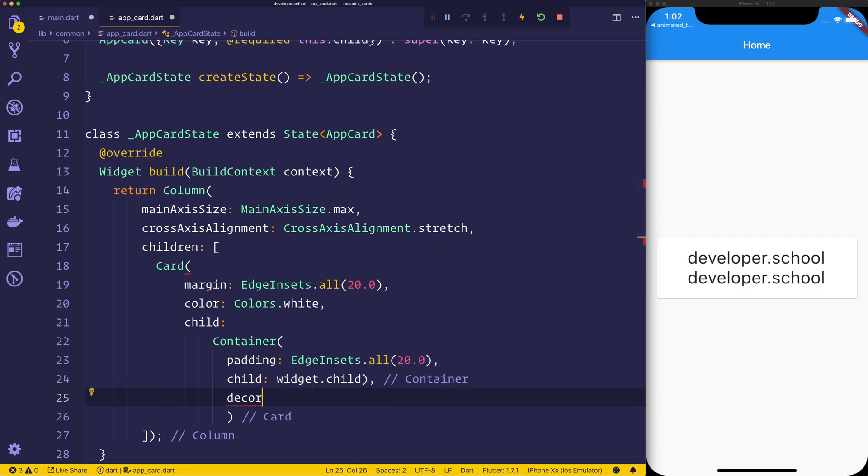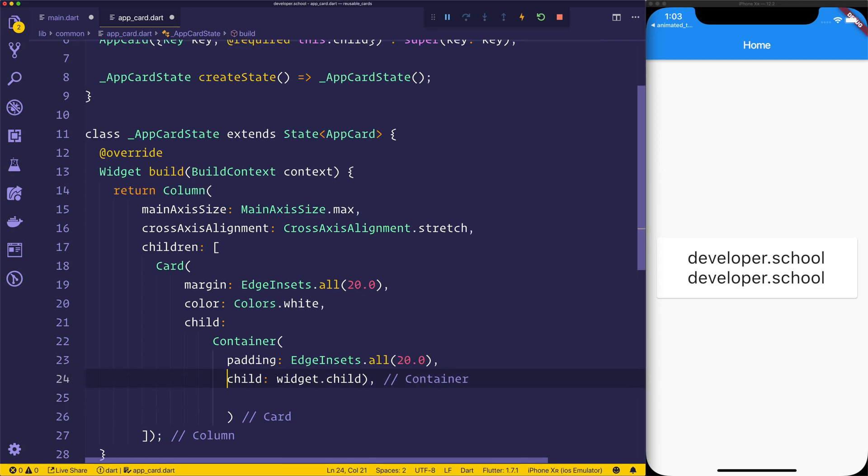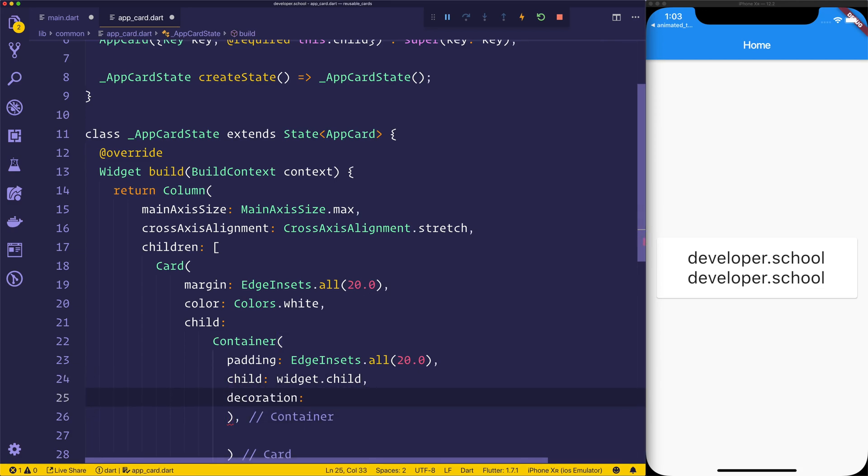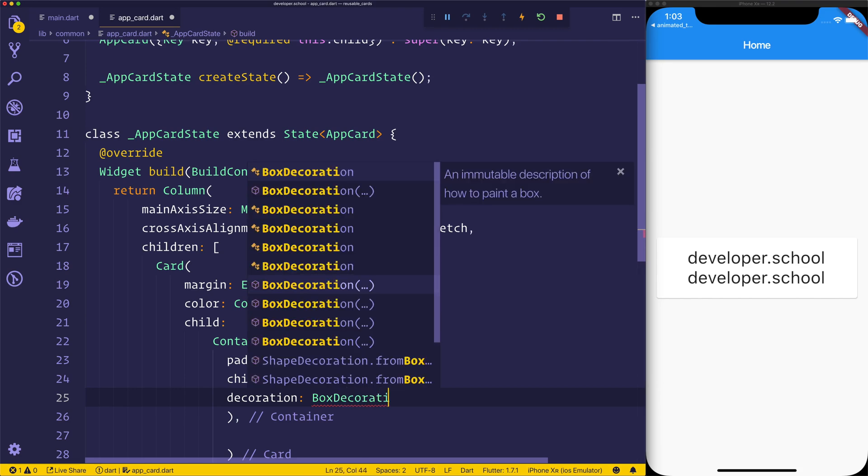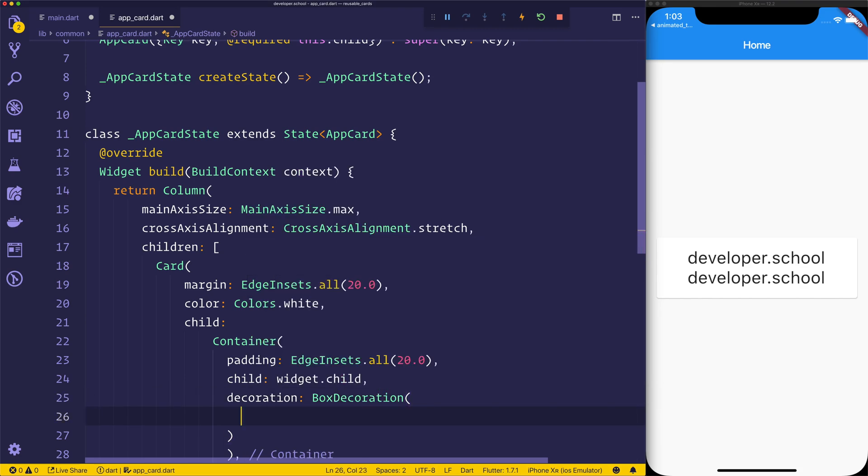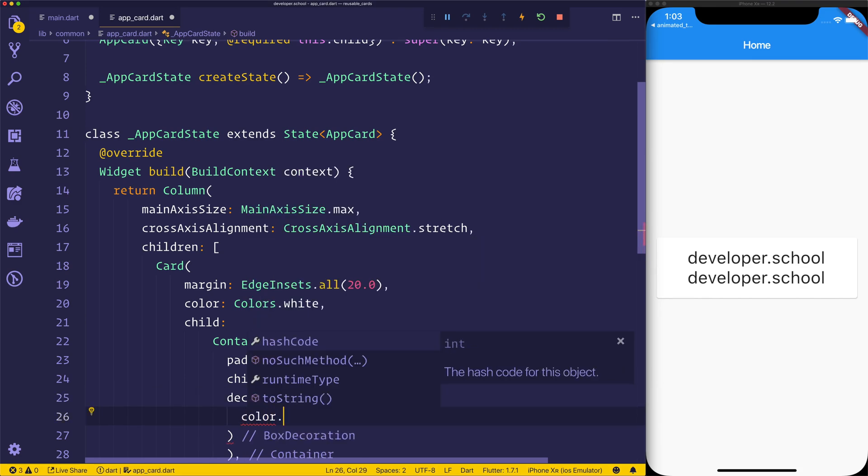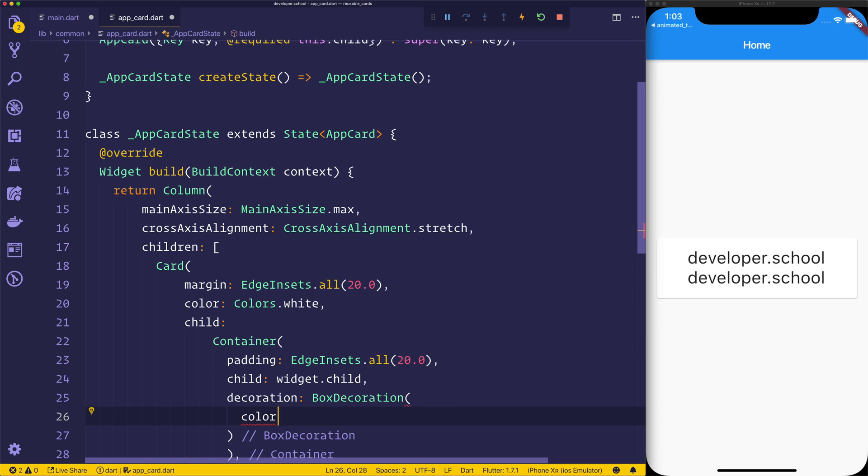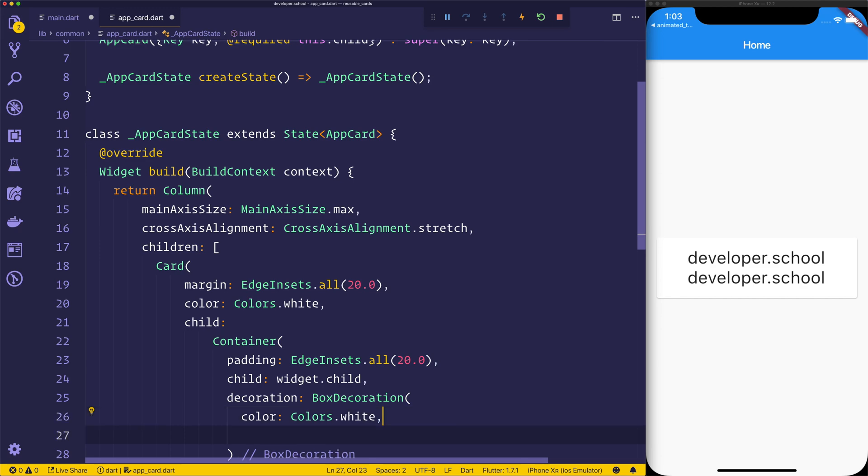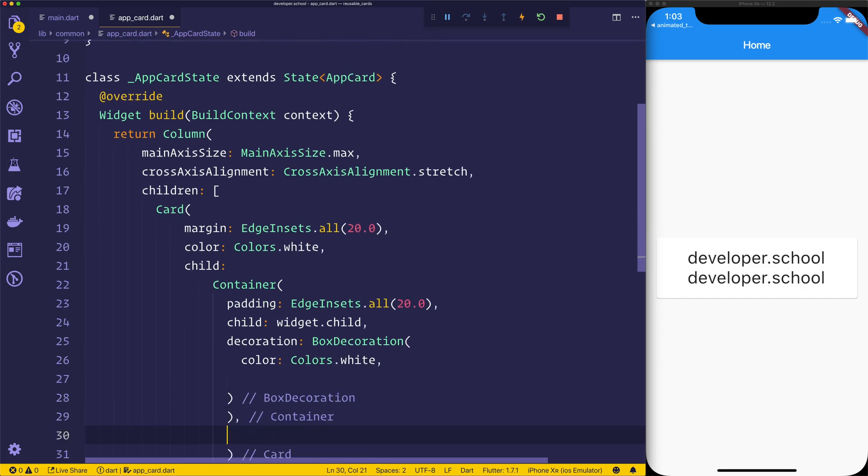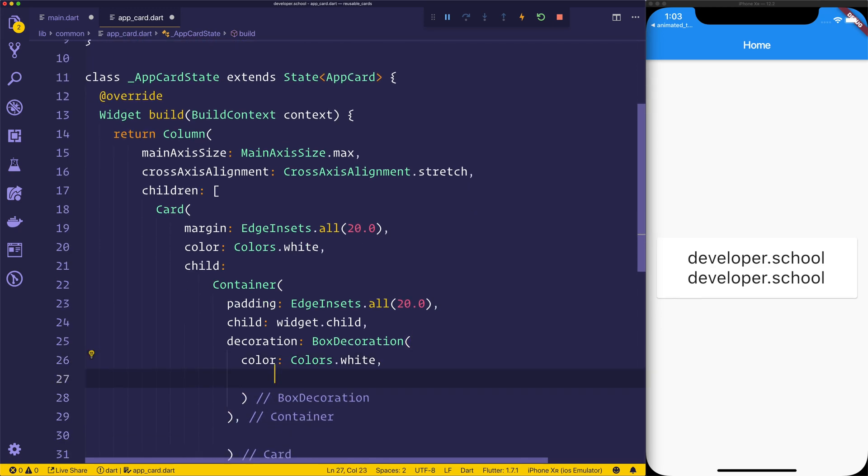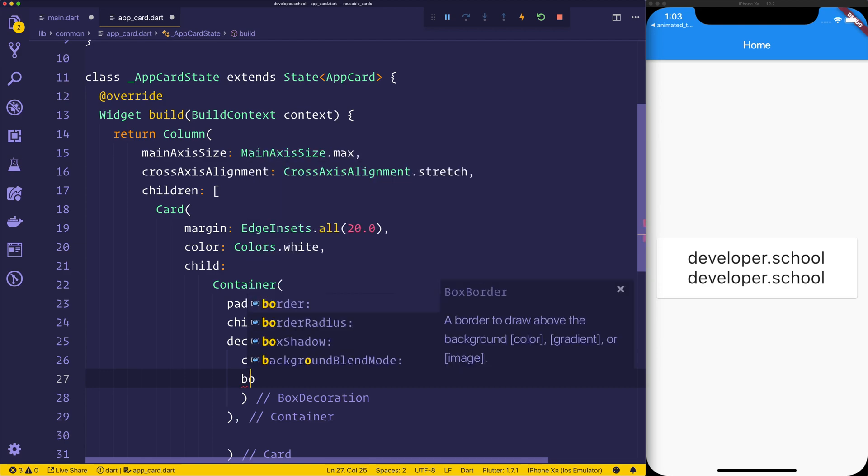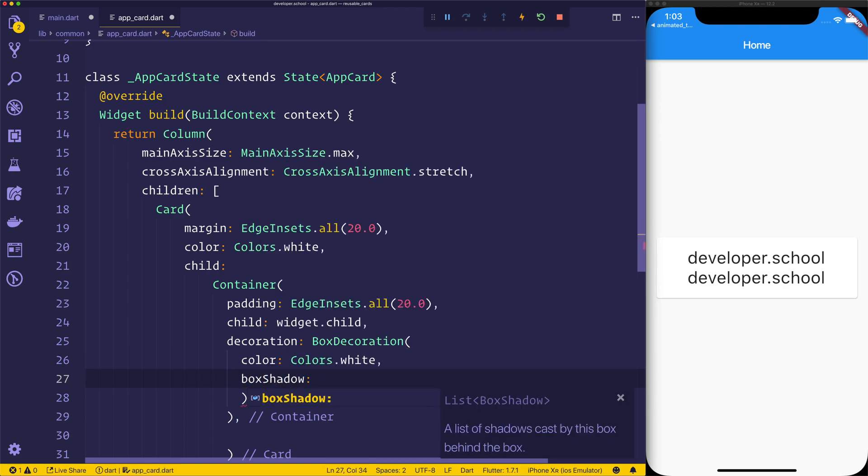Looks like we need to move this one up one actually, so we'll just put this above the bracket there. So then we have a box decoration. That box decoration can have a color of colors.white. So that will be what we're creating at this point is a box shadow, and this will make more sense in a second.